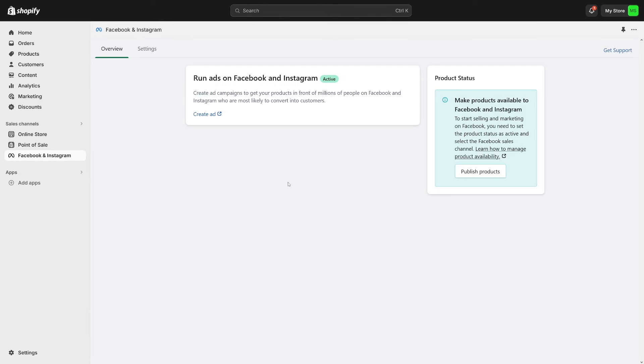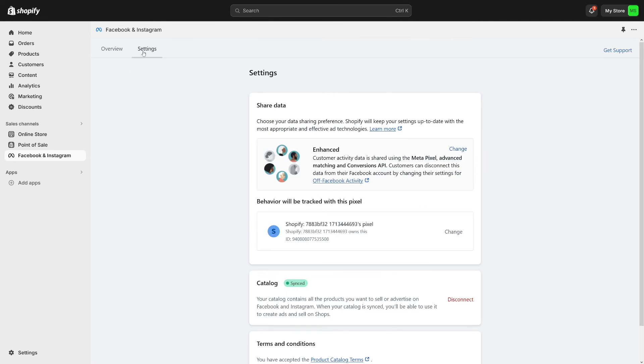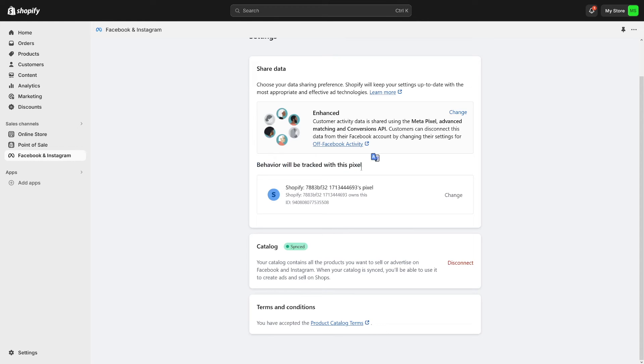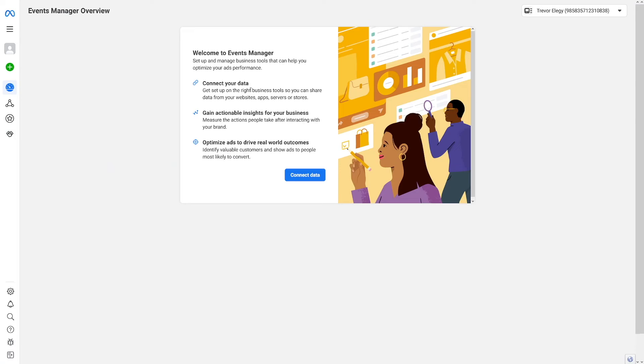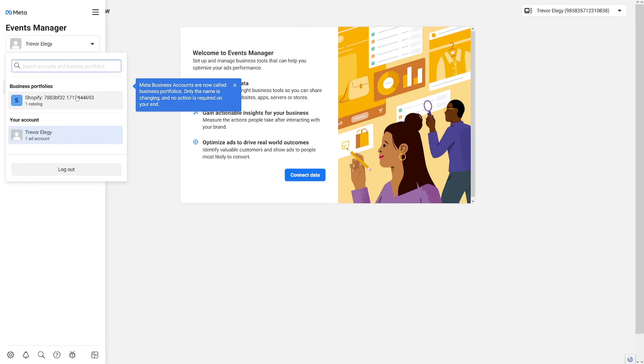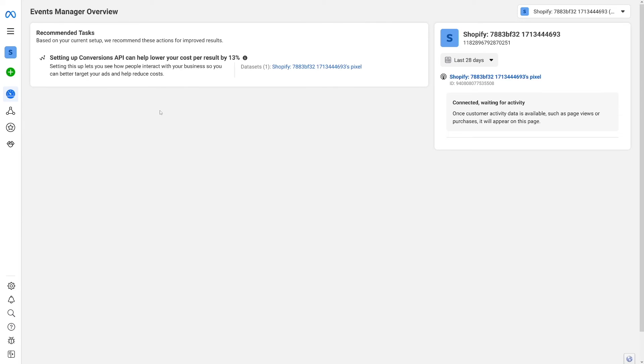So after this is done, as you can see overview, this has now passed the review. It's done. And when you go over to settings, you can see the ID of your pixel. This is the pixel with which the behavior will be tracked. So now you go back to the events manager and you click on yourself here on your name. And then there's going to be business portfolios. Shopify. This is the one. Click on it.